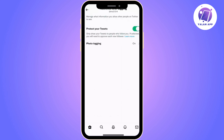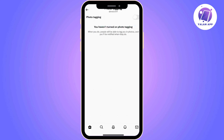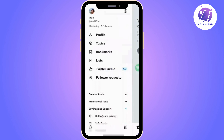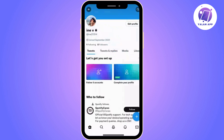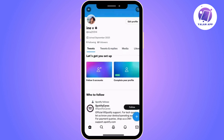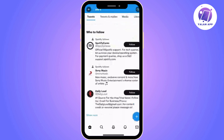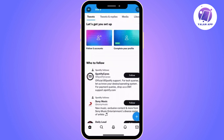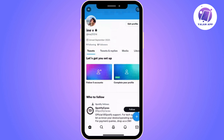Keep in mind that you also can apply this configuration to photo tagging. With this configuration, now you should see a padlock next to your username. And from now on, your Twitter account is private, as well as your follower and following list.